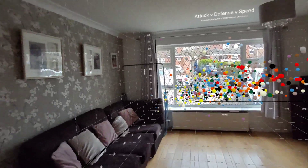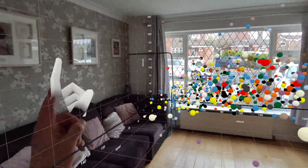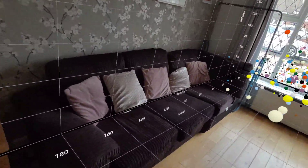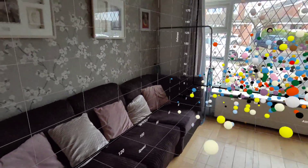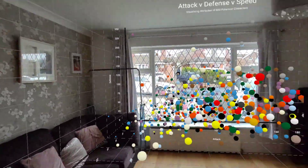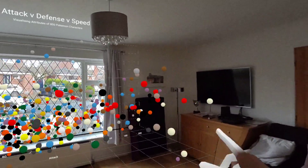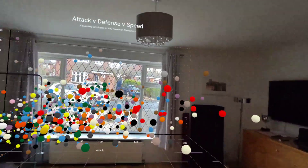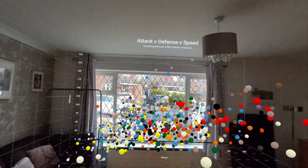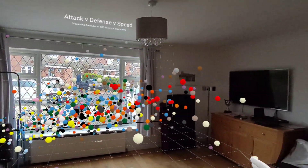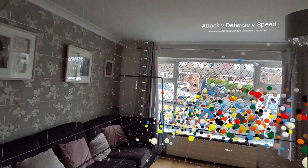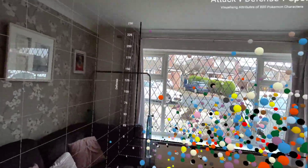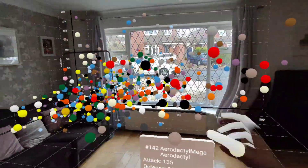Here, as well as the X and Y axes, I'm also plotting the speed value on the Z-axis. The size of the spheres represents the hit points or total power to denote how powerful each Pokemon is. So I can walk around this in full 3D space and interact with the data points.